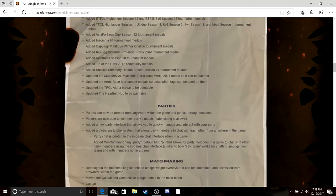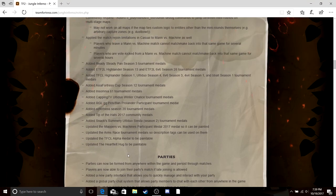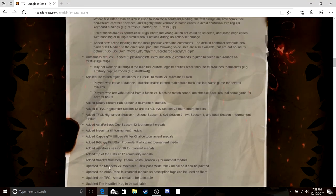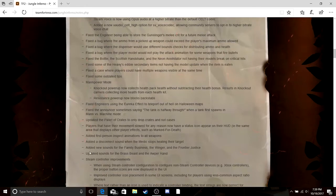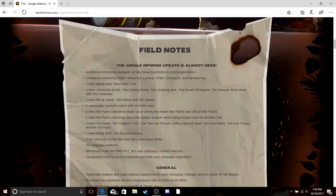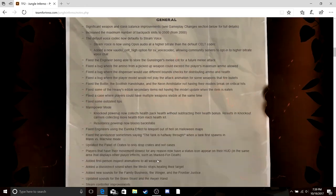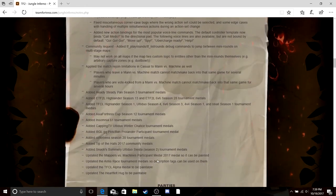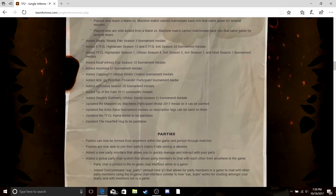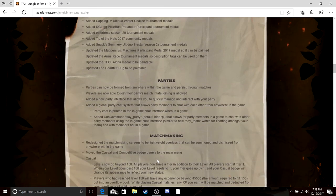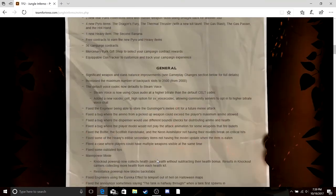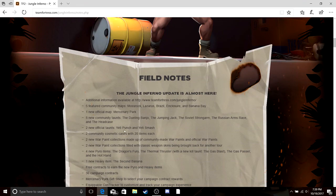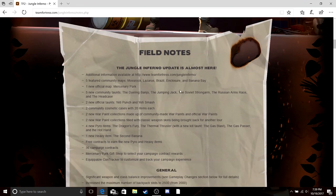A bunch of updated crap and concepts, general, you can read that if you want. Slowly rotate down it if you want to read that. Field notes, Jungle Inferno update is almost here. Well what do you know, are you ready to go?